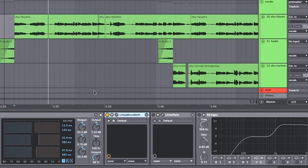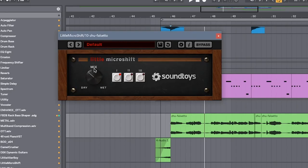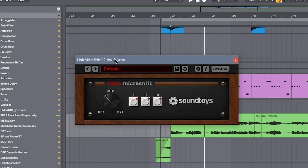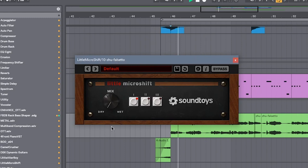Next, to do a little bit of micro shift, because we want to widen it. So this is another plugin from Sound Toys that really quickly widens a vocal or whatever you put on it.